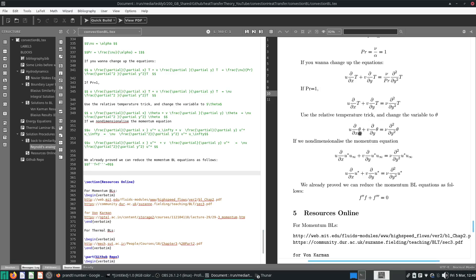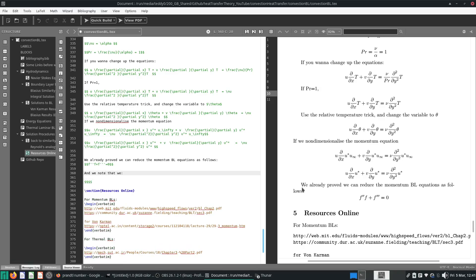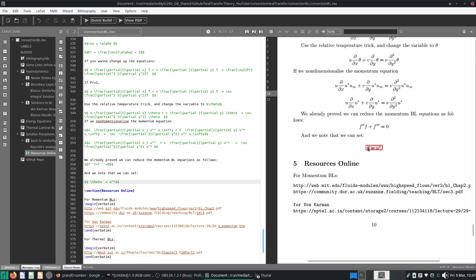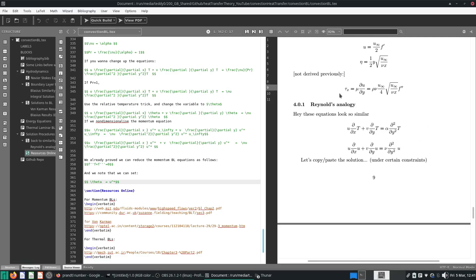If we look at the non-dimensional temperature and non-dimensional velocity equations, we see they look almost interchangeable because every term outside is the same. They obey the same partial differential equation. We can therefore set theta equals to u* because these two equations are essentially identical under the condition that Prandtl number equals one. This whole idea is called Reynolds' analogy.